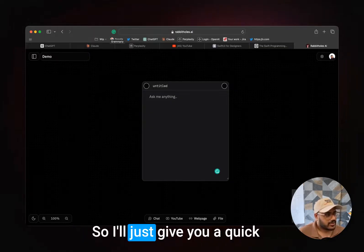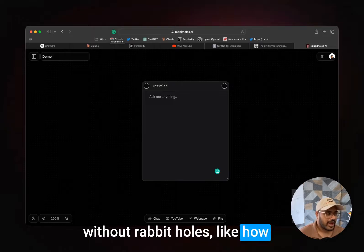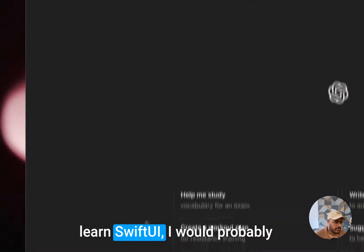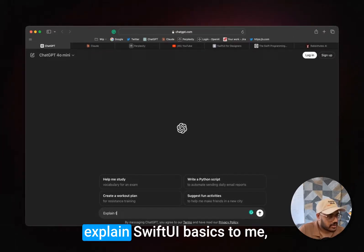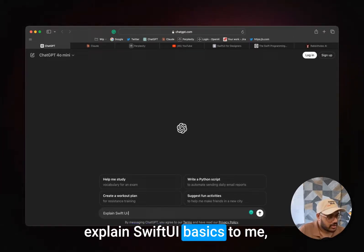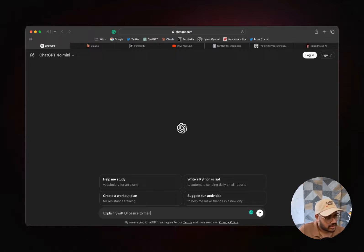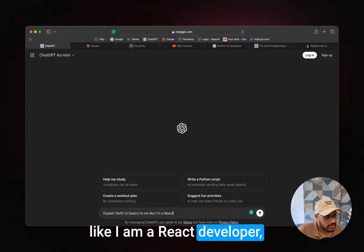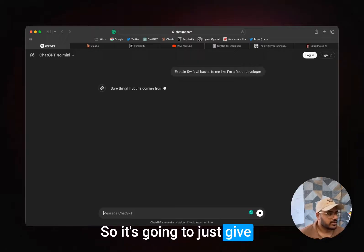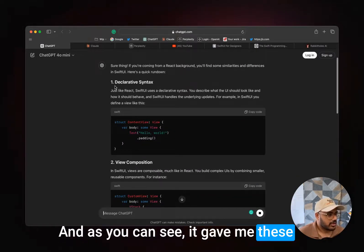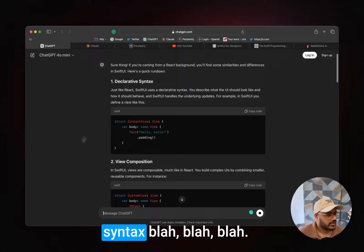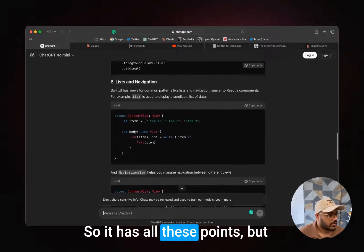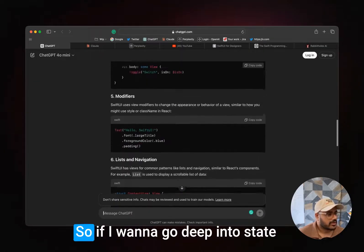So I'll just give you a quick example of how it might look without Rabbit Holes. For example, if I wanted to learn SwiftUI, I would probably go into ChatGPT and say, 'Explain SwiftUI basics to me like I am a React developer.' It's going to give me some information, and as you can see, it gave me a lot of these points that are the main differences between React and SwiftUI. The first one is the declarative syntax. So it has all these points.